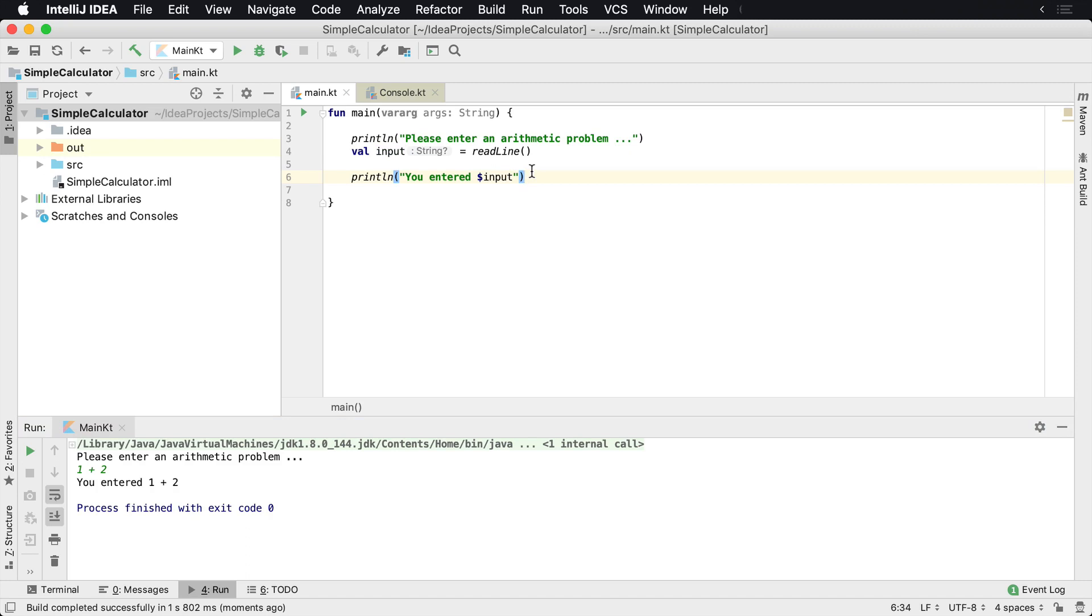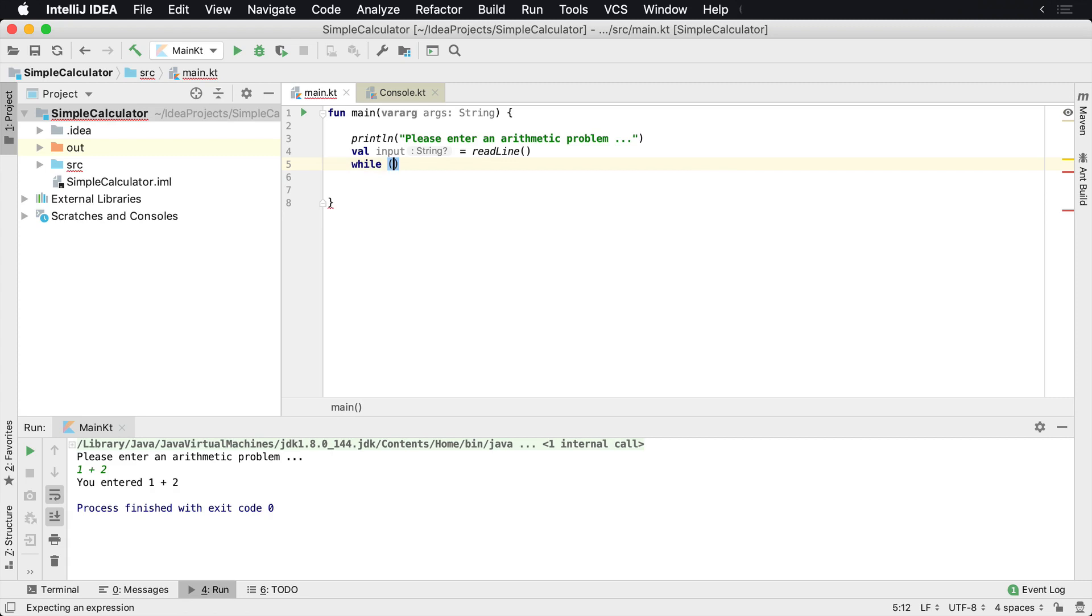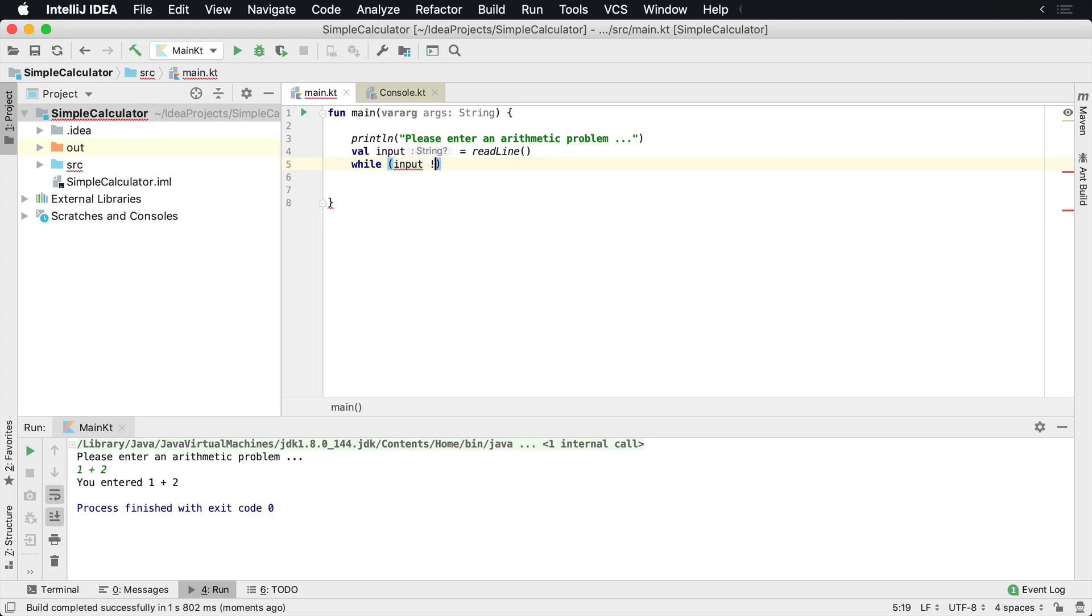We can now get some values from the user, but just like a regular calculator, a calculator is not going to stop after you enter one problem. So we need to enter multiple problems, and this is a perfect opportunity to use a while loop. We can say while it is not null, then we can go ahead and grab some values.